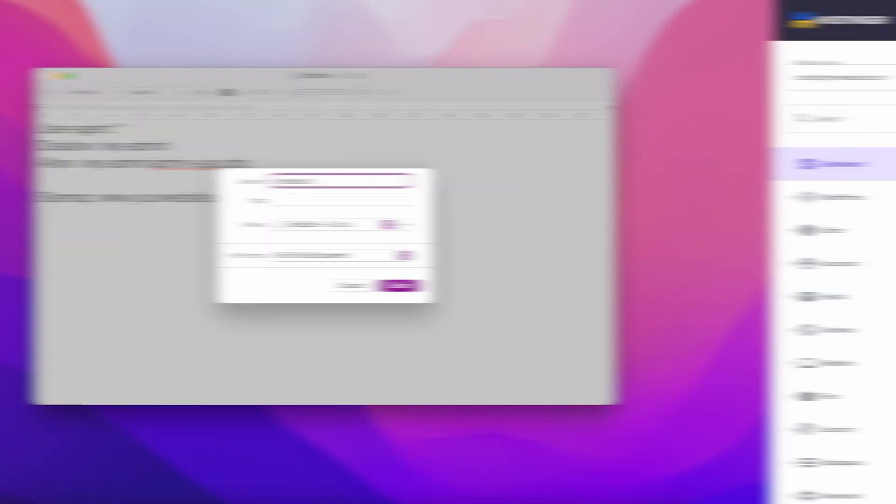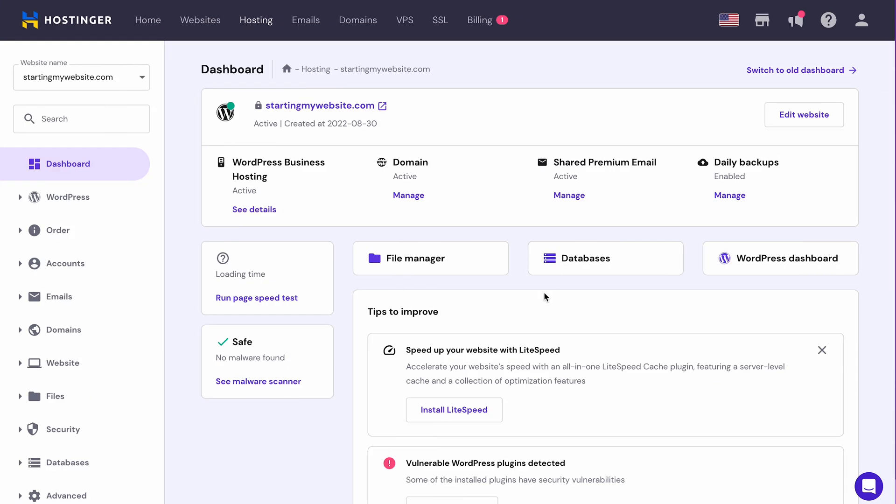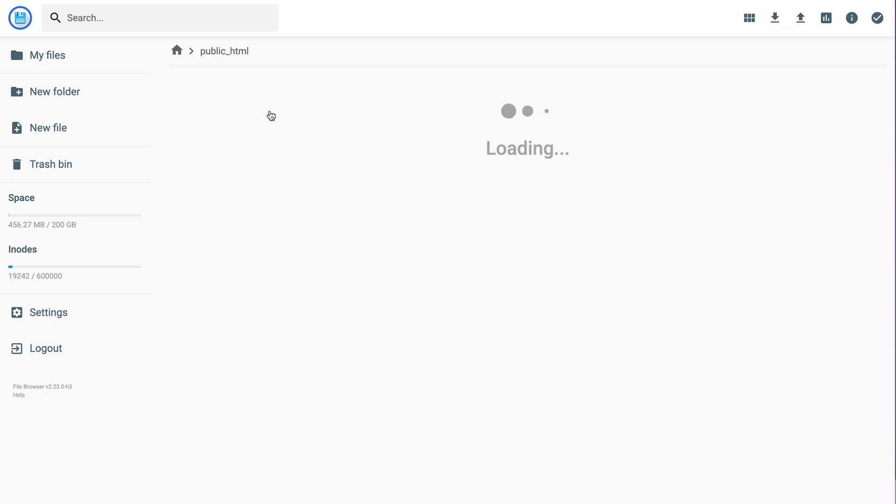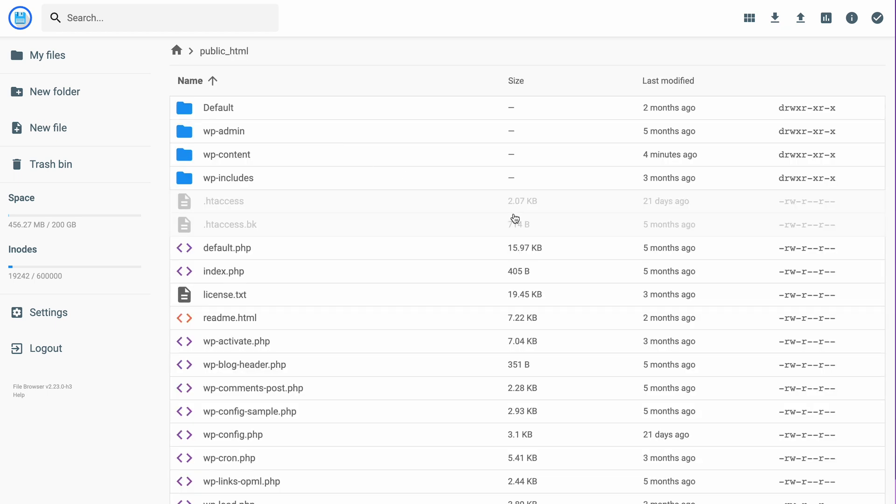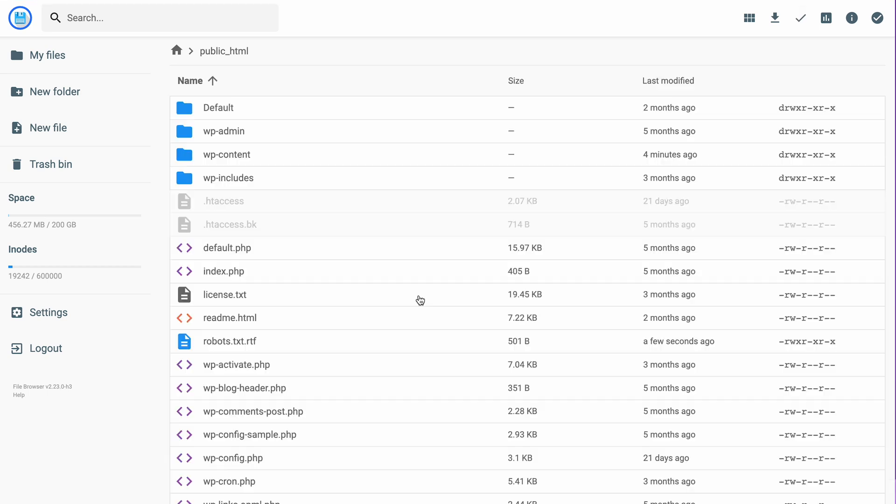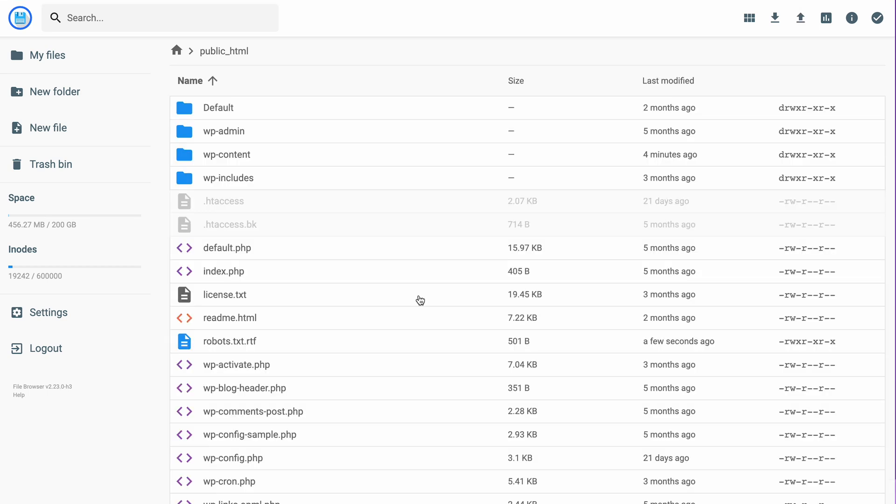Note that the file name is case sensitive, so you must name it robots.txt all in lower case. Now that you have the file, access your hPanel dashboard and go to file manager. Open the public html directory. Now drag the robots.txt file from your local computer and drop into the public html folder. The uploading process will only take a few seconds.